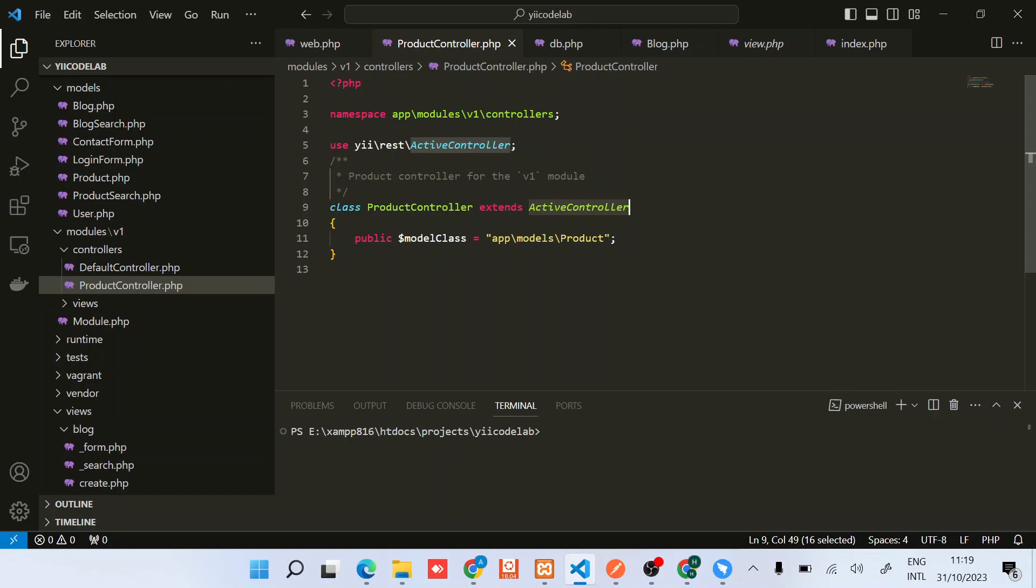So if you were to use a different controller, like the parent of this class, it won't be the same. You need to do a couple of work for it to work. So guys, that's pretty much about it. I'll continue doing other videos about the API perspective in Yii2 framework.